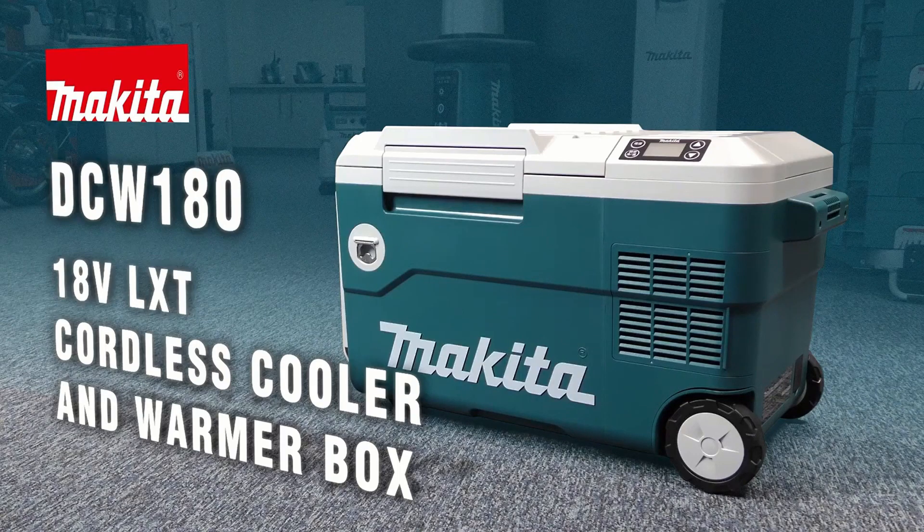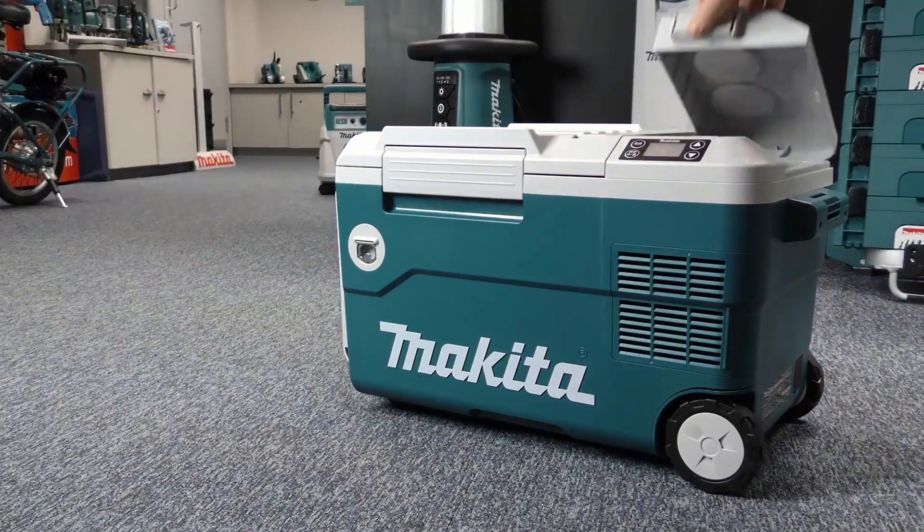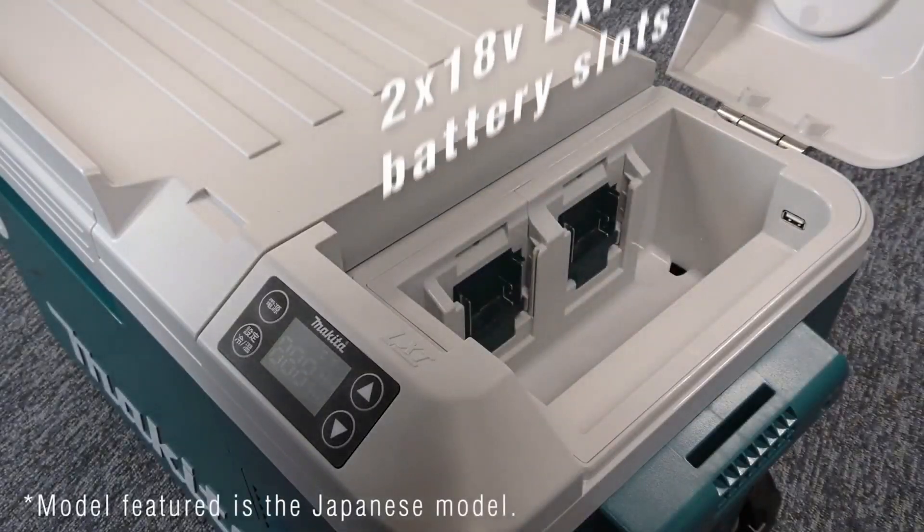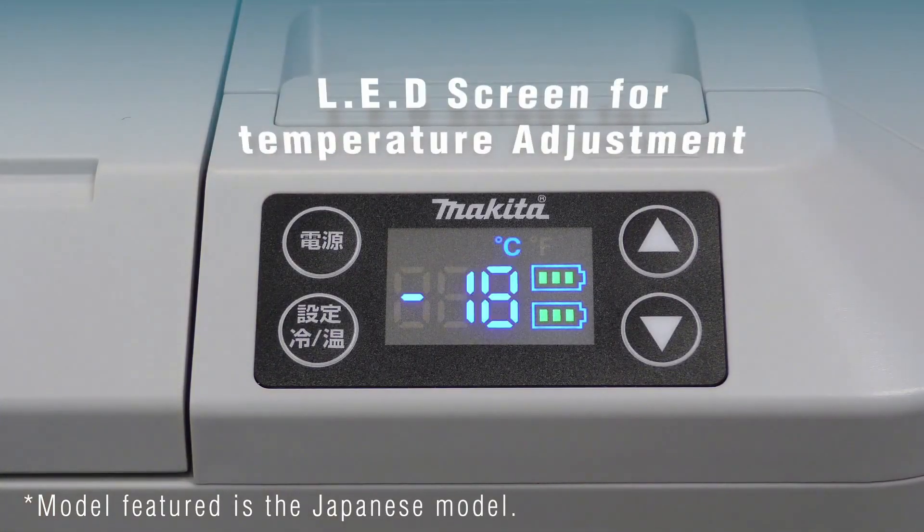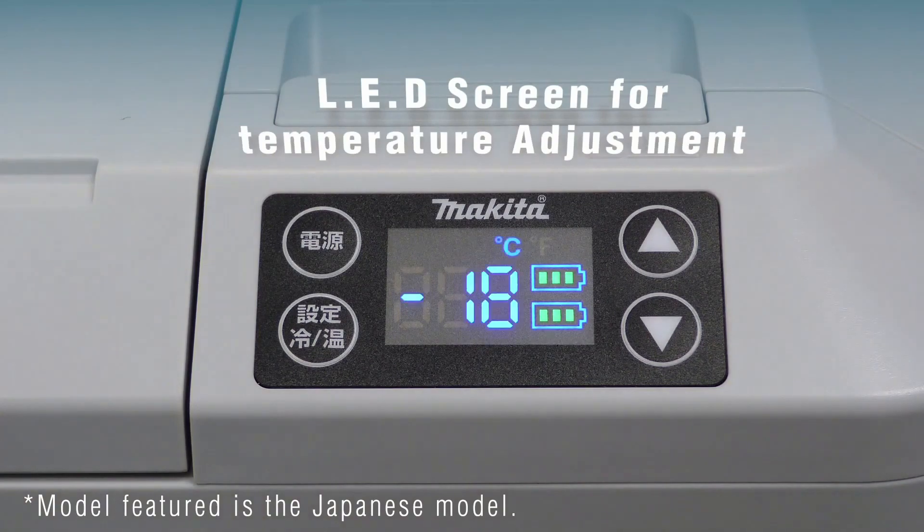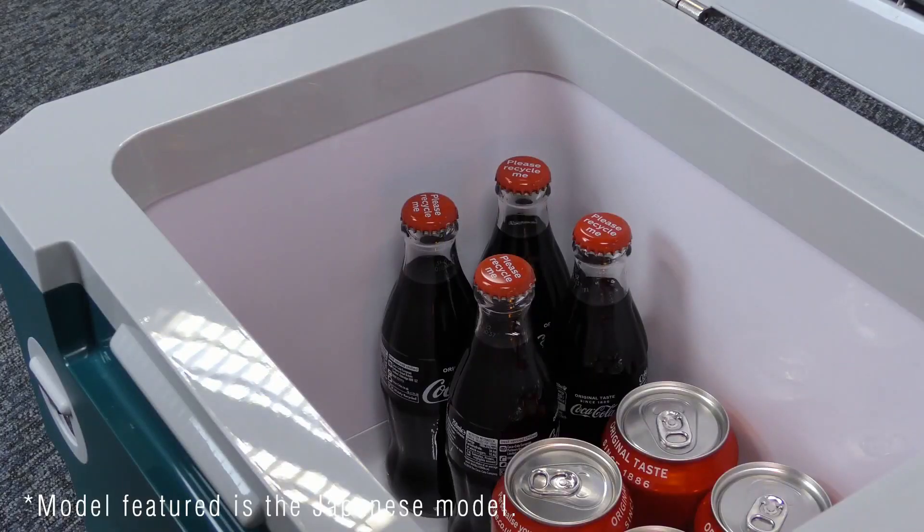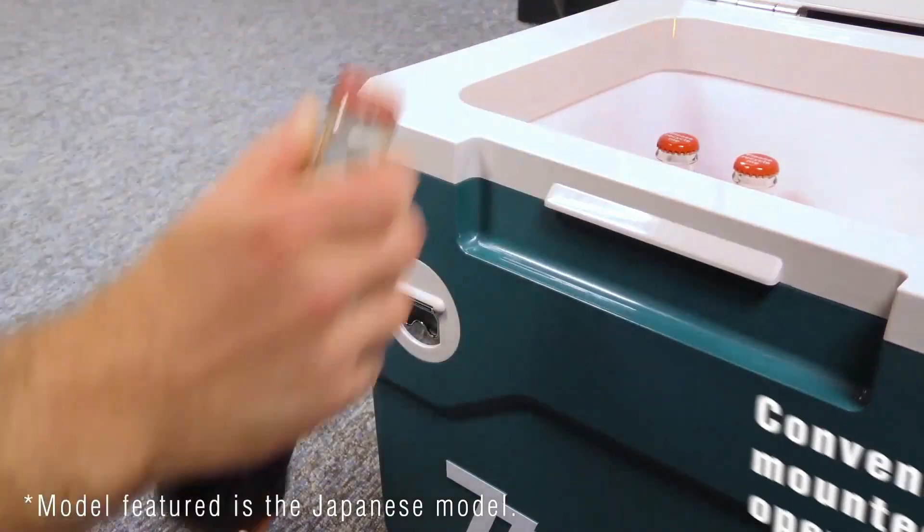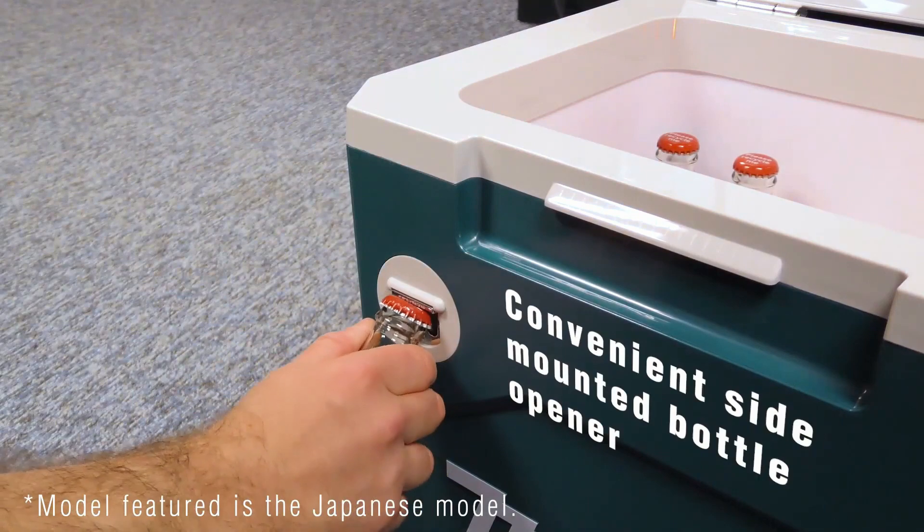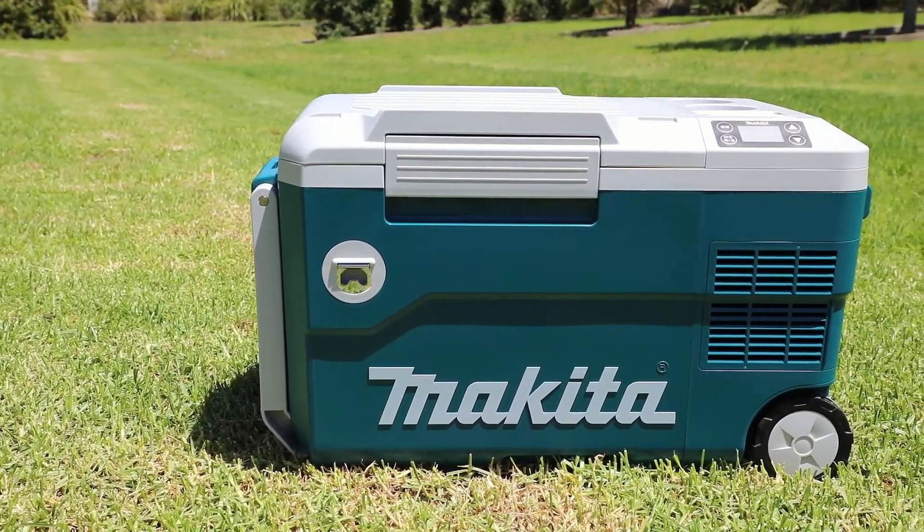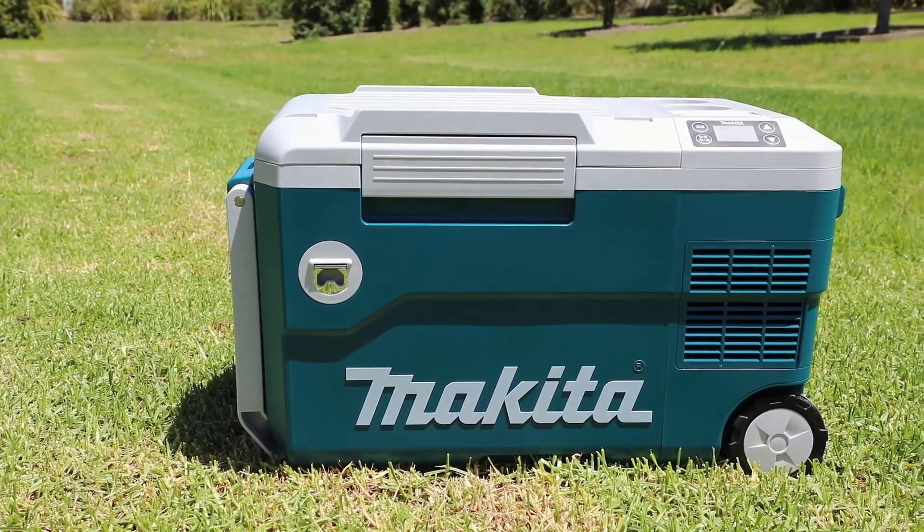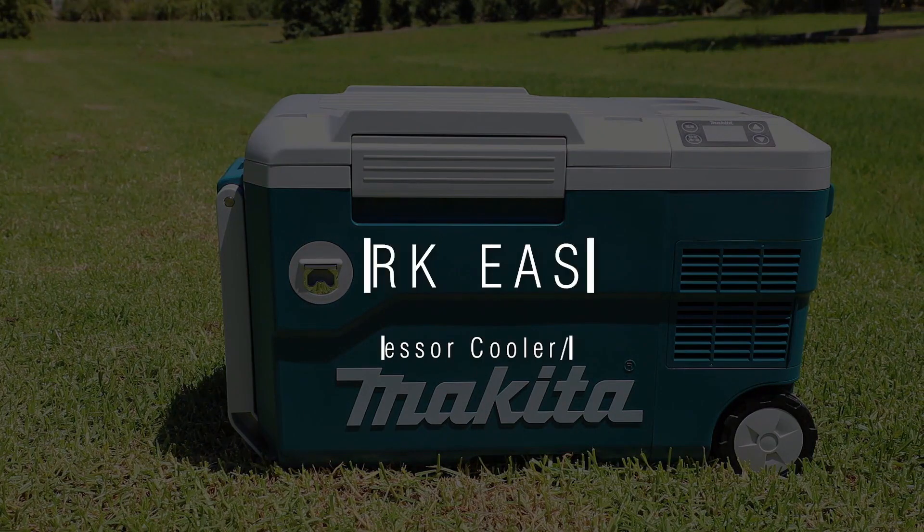After a little bit of searching, I found that Makita has actually released a cooler in Japan and Europe that runs off of R134A refrigerant. That's actually a really different design because the patent is using a Peltier effect cooler and the Makita coolers that are already out elsewhere, not in North America, are using a compressor with refrigerant.